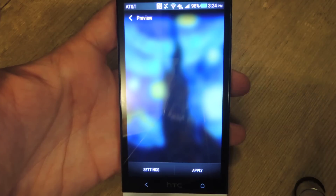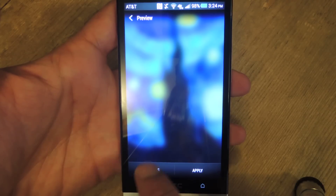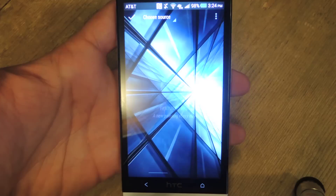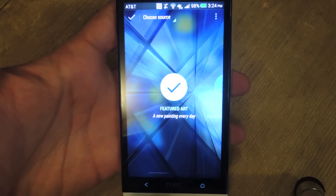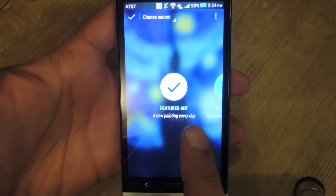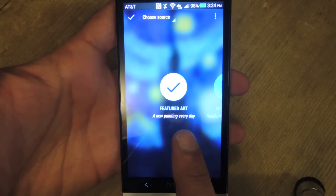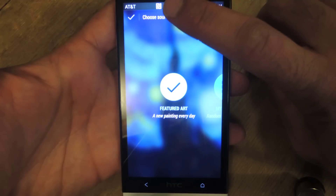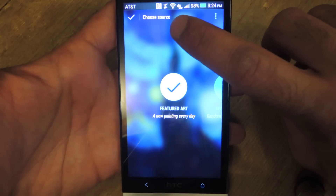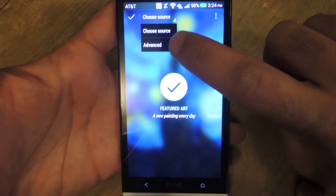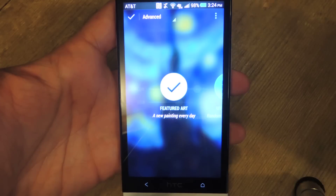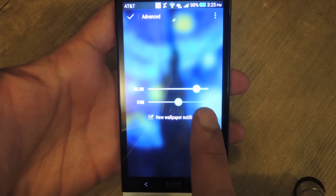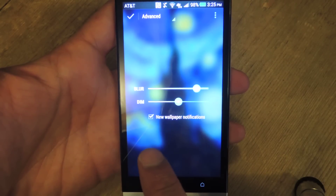Once you hit Activate, it's going to show you what it's going to look like. Go ahead and go to Settings. Here you can see the Featured Art section, and what you can do is go up where it says Choose Source, pull that dropdown, go to Advanced — and again, only a couple of settings.